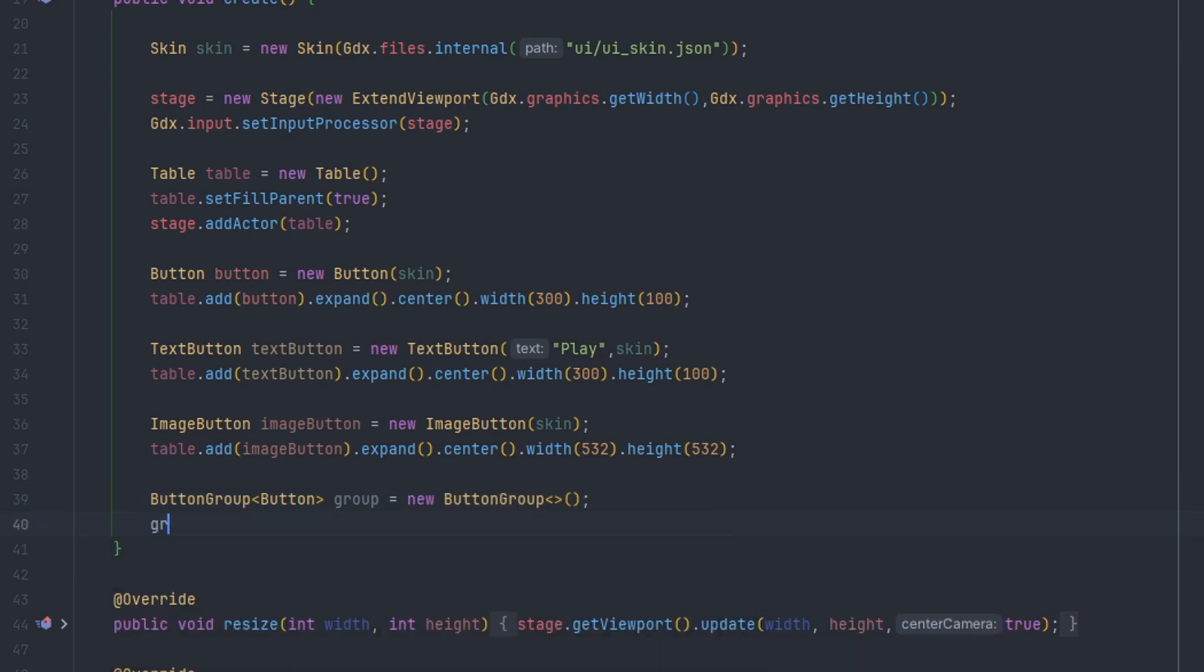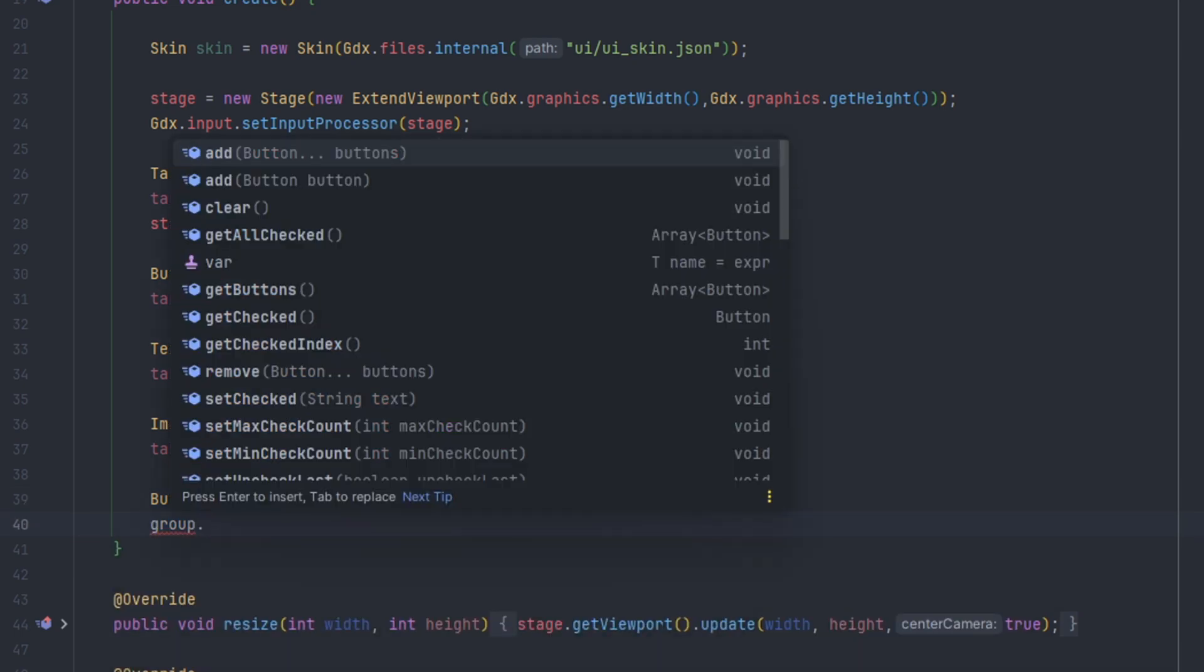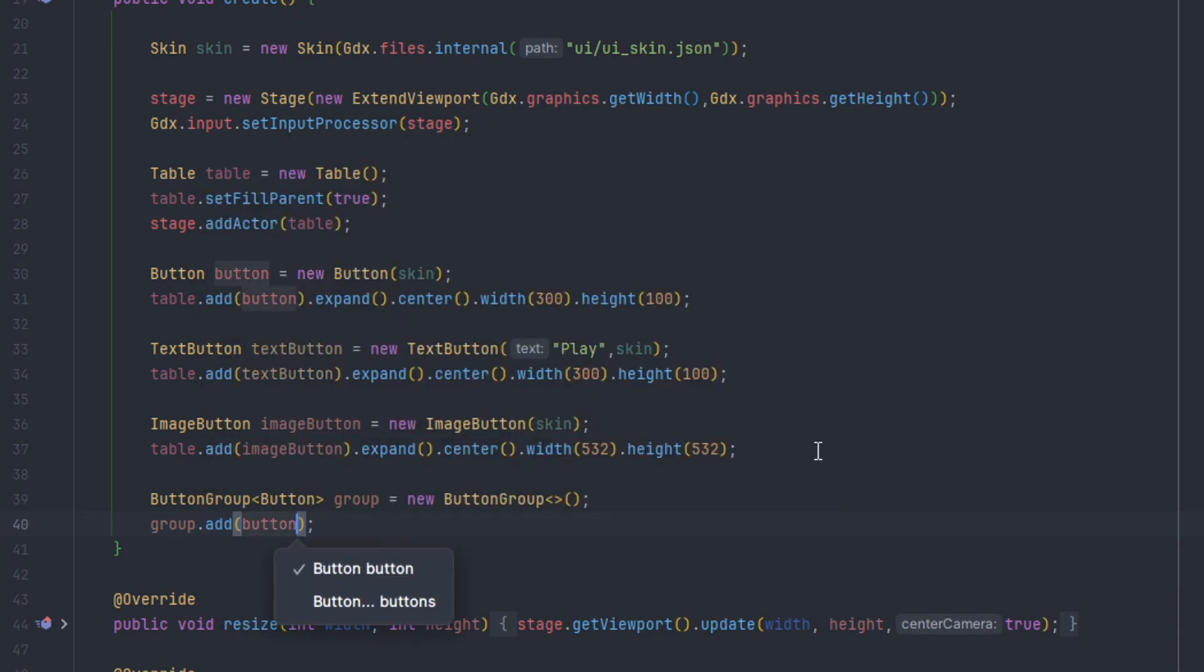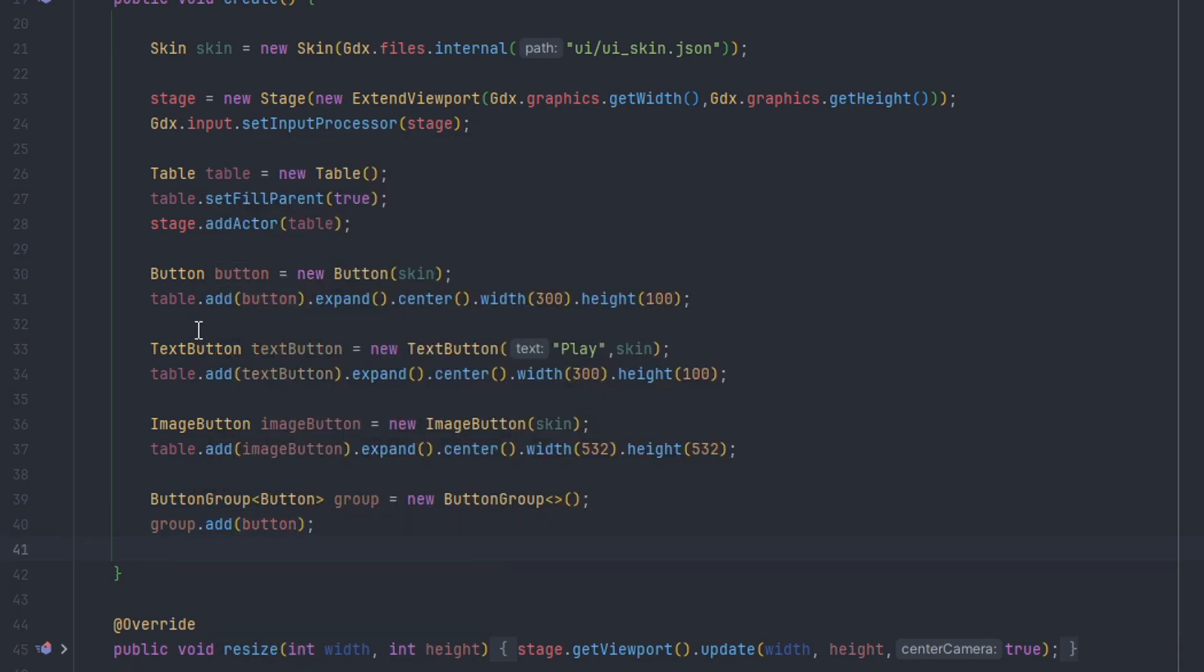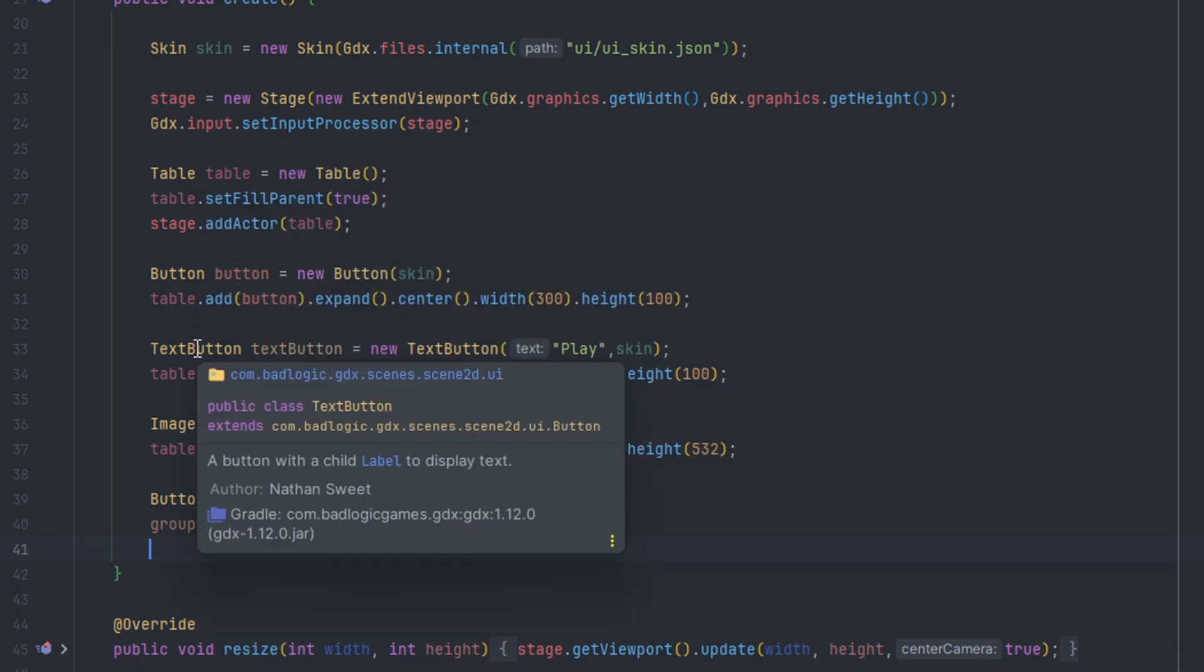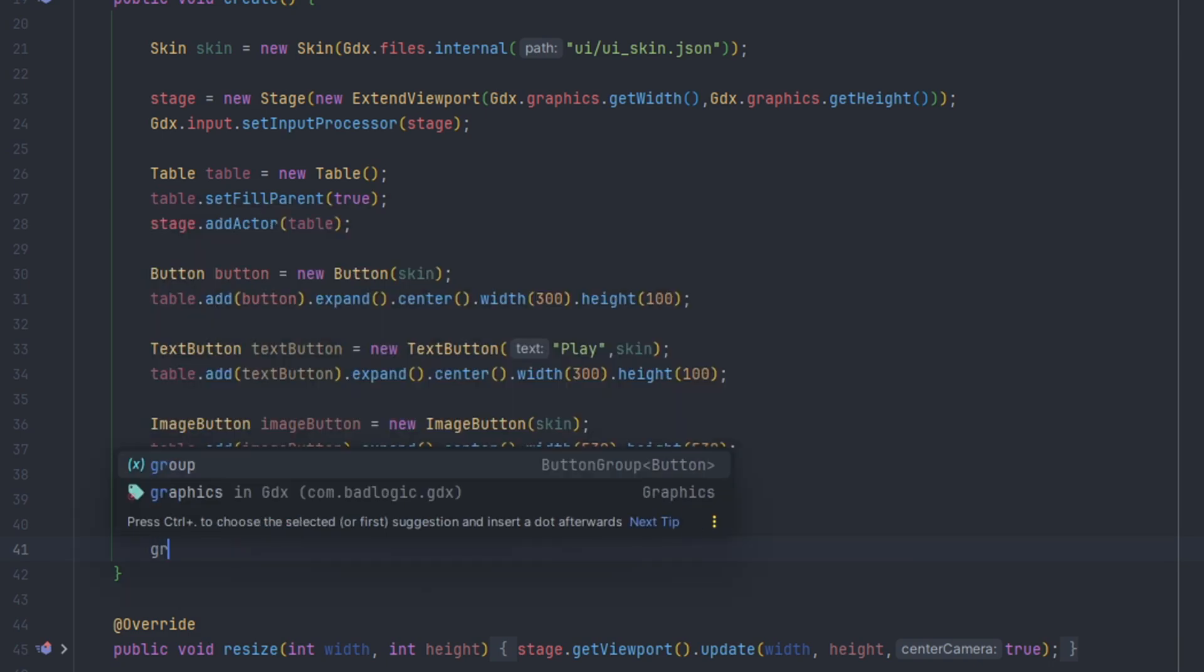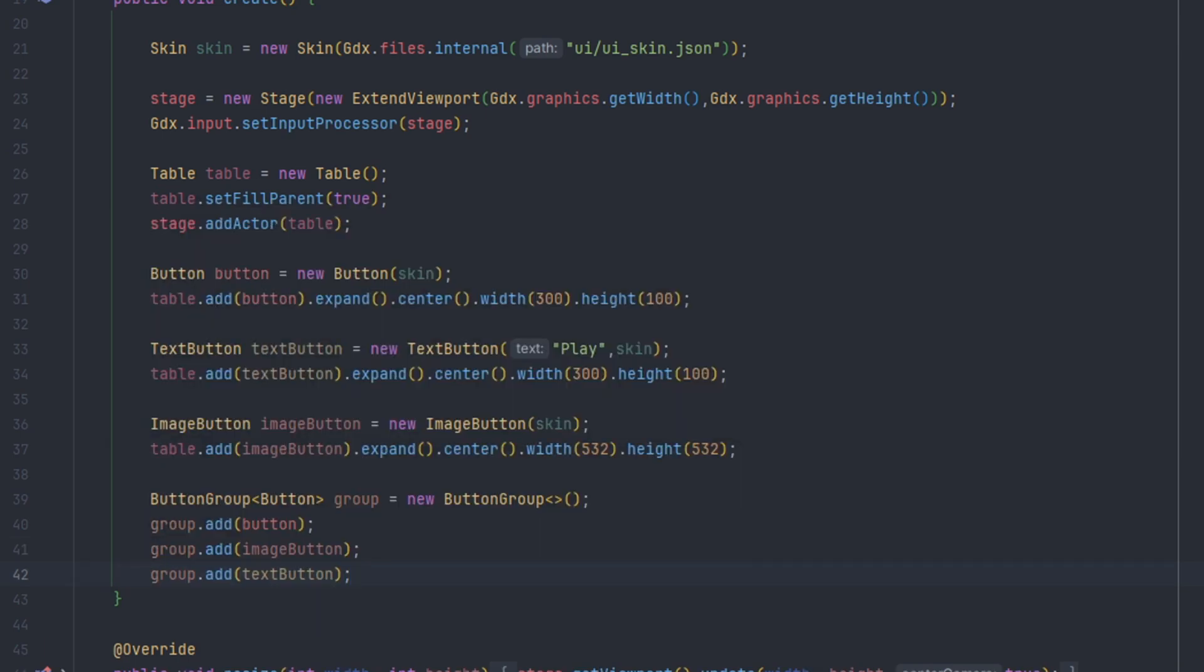We can just add our buttons towards this group. Doesn't matter what type because the button is the basic class for each of these buttons. The image button extends button, so they're all part of the same type. This is just a simple way to manage buttons, especially if you have a more larger complex scene with different widgets and stuff. It just makes it easier to view.